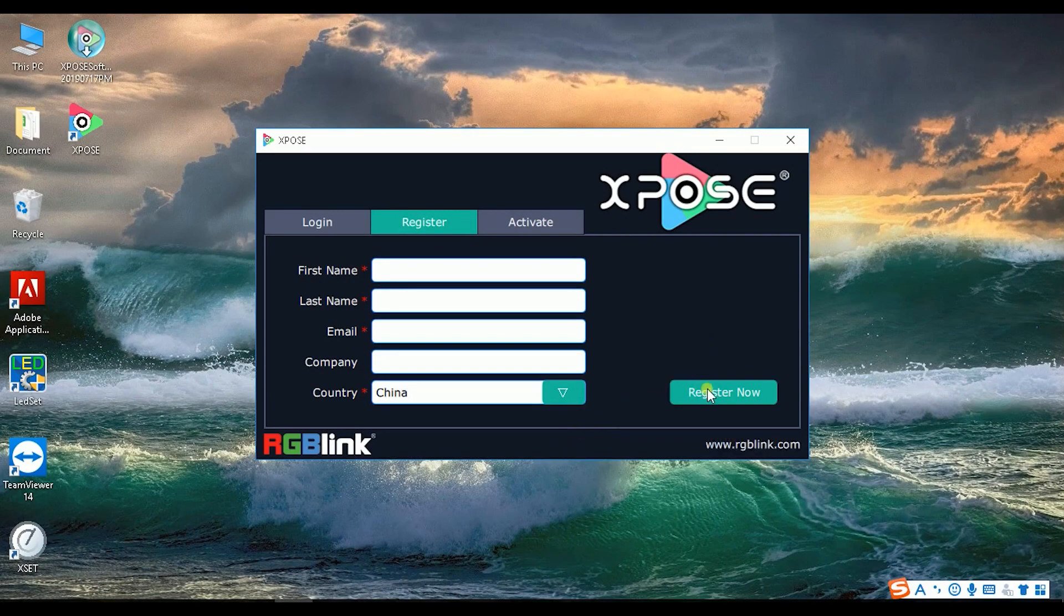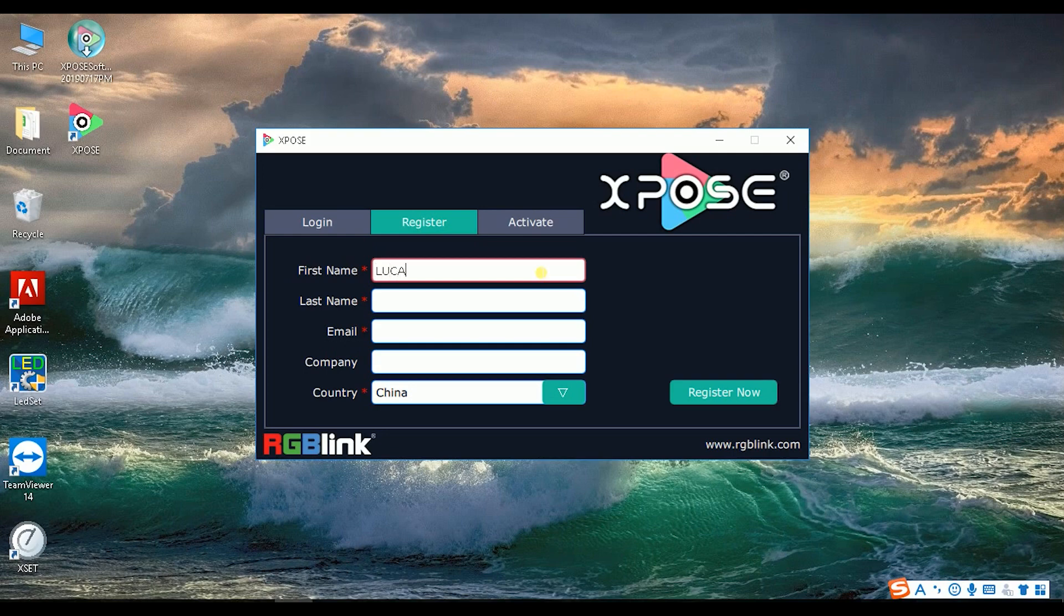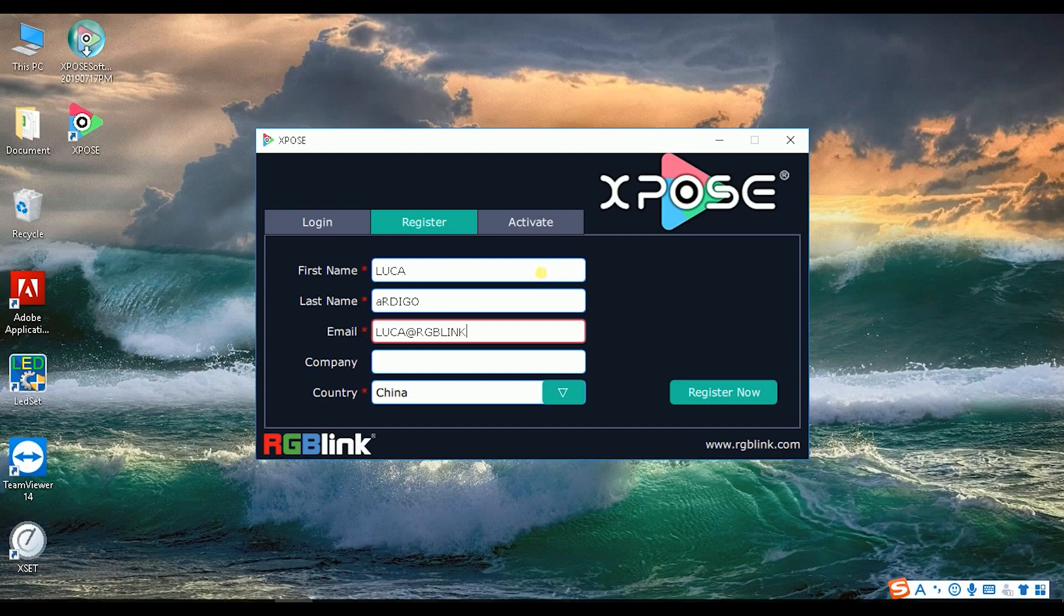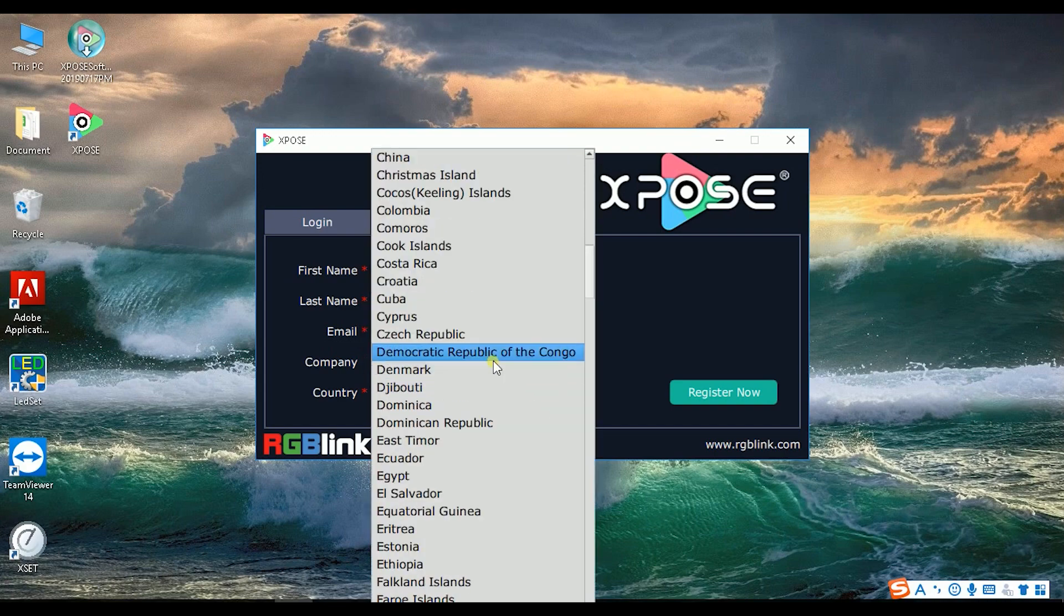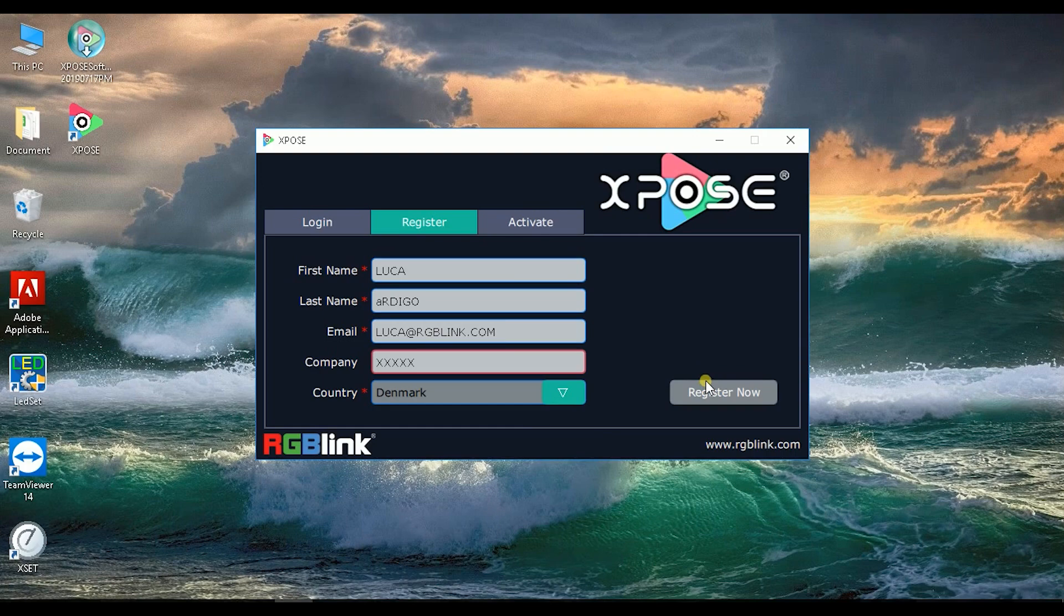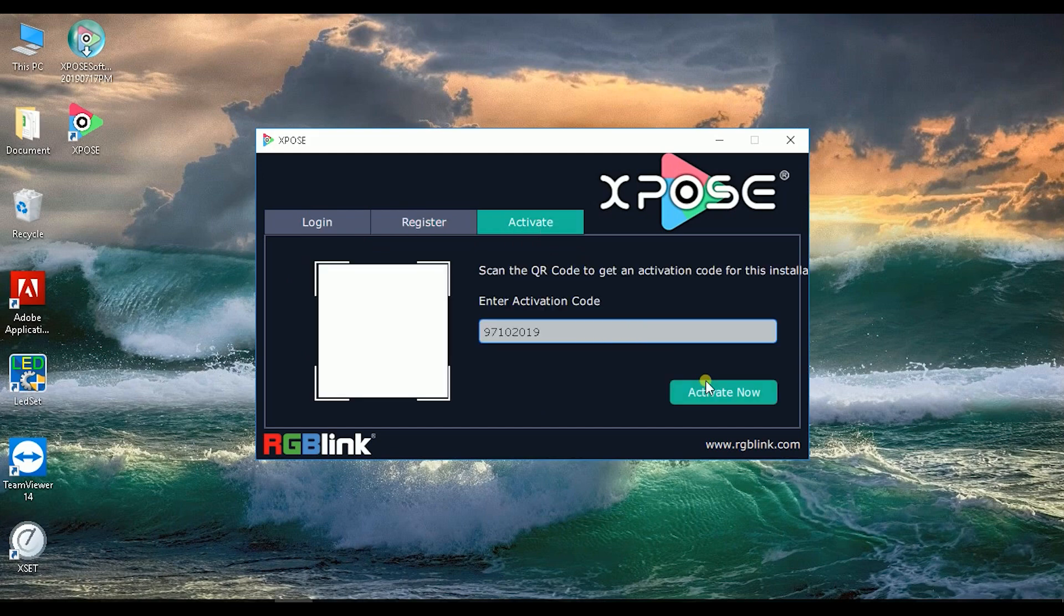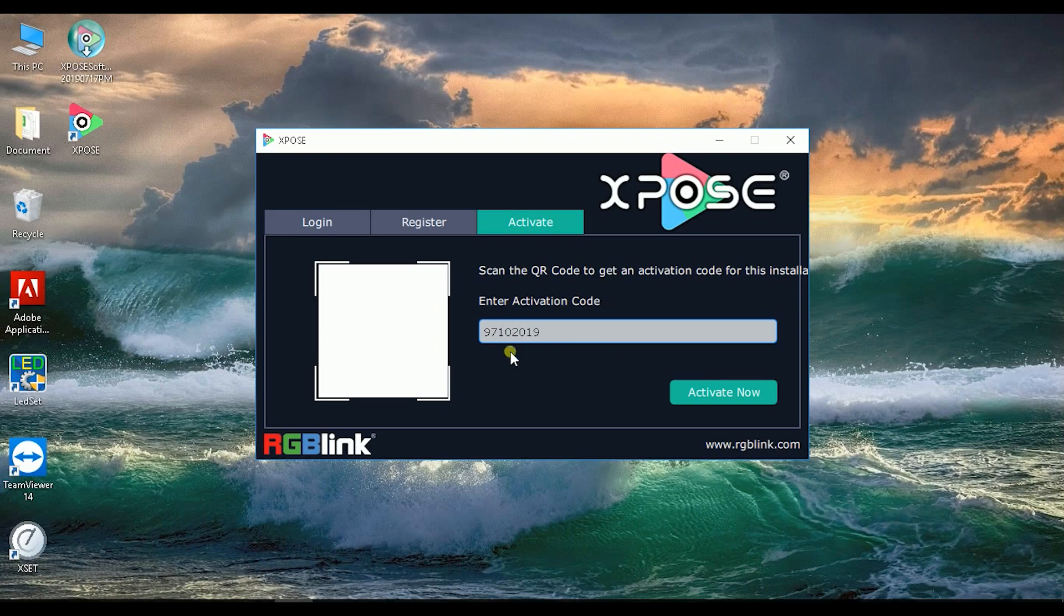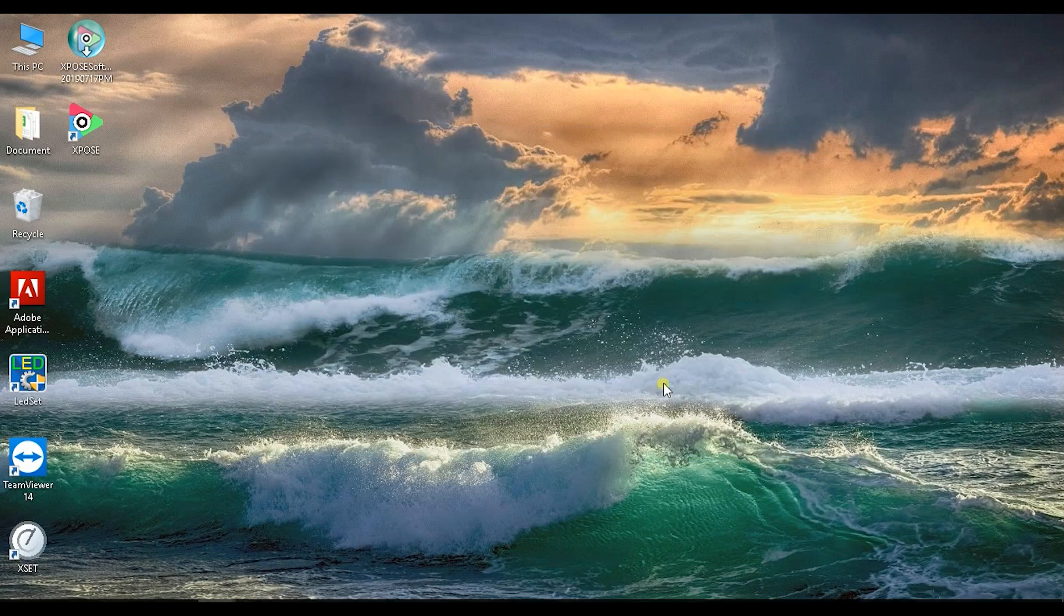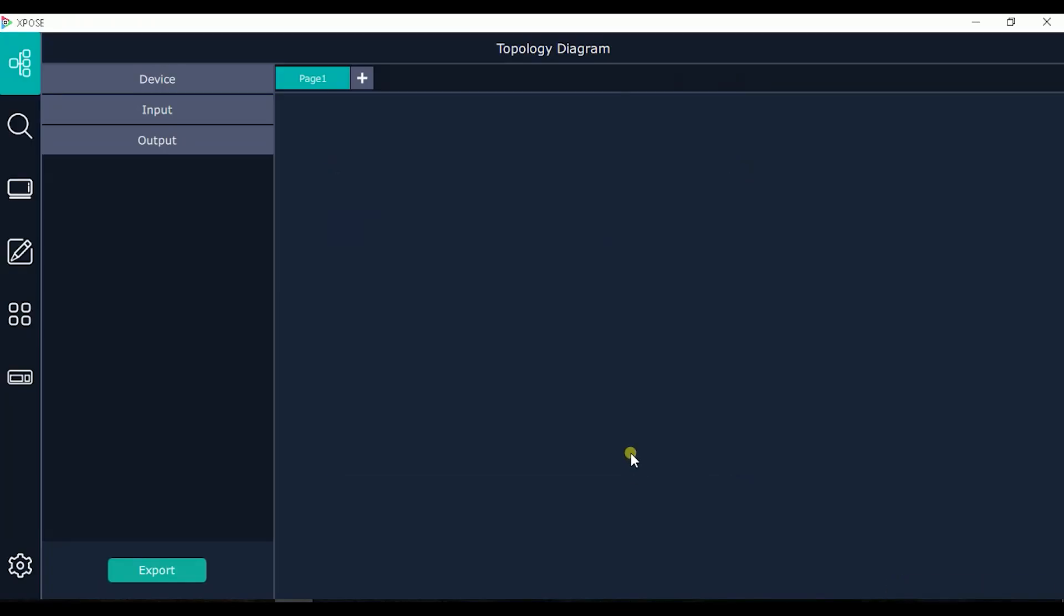If I connect to internet I can press register now. So first my name, for example, register now. And our server will send automatically the activation. This is the code received from our server. Activate now, and now we are ready to use EXPOS 2.